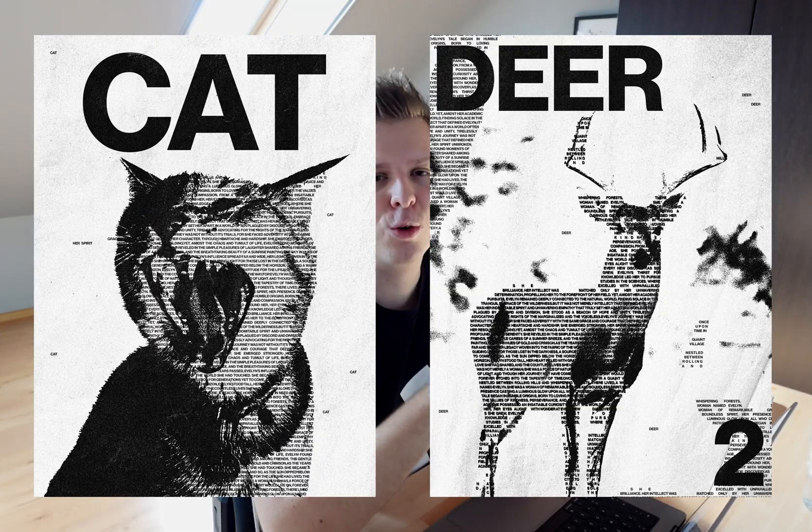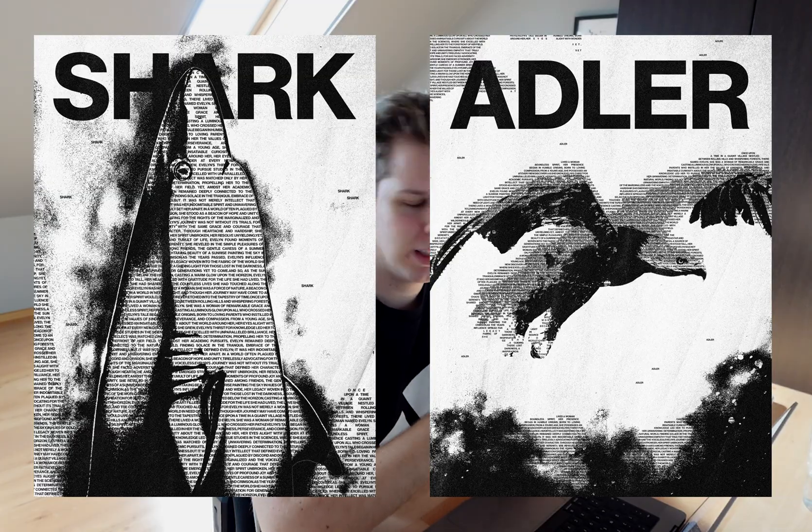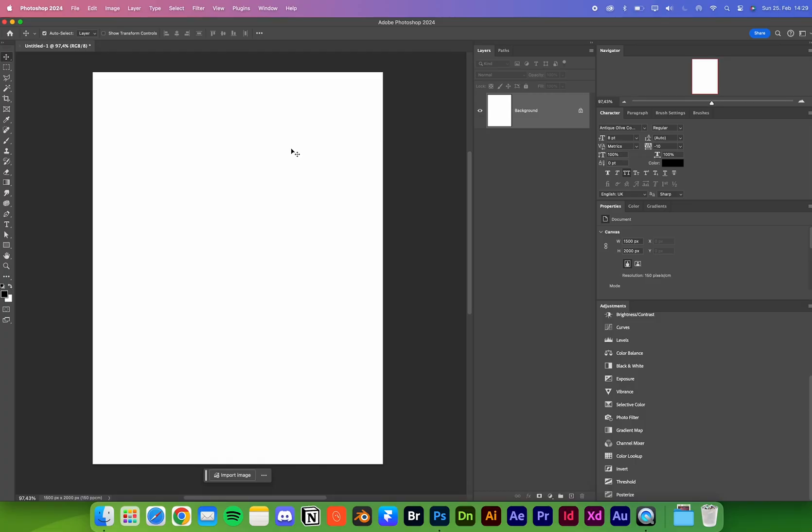Hello designers! I'm going to show you how to create this really cool looking text fill effect in Adobe Photoshop. It's really simple, so let's go.